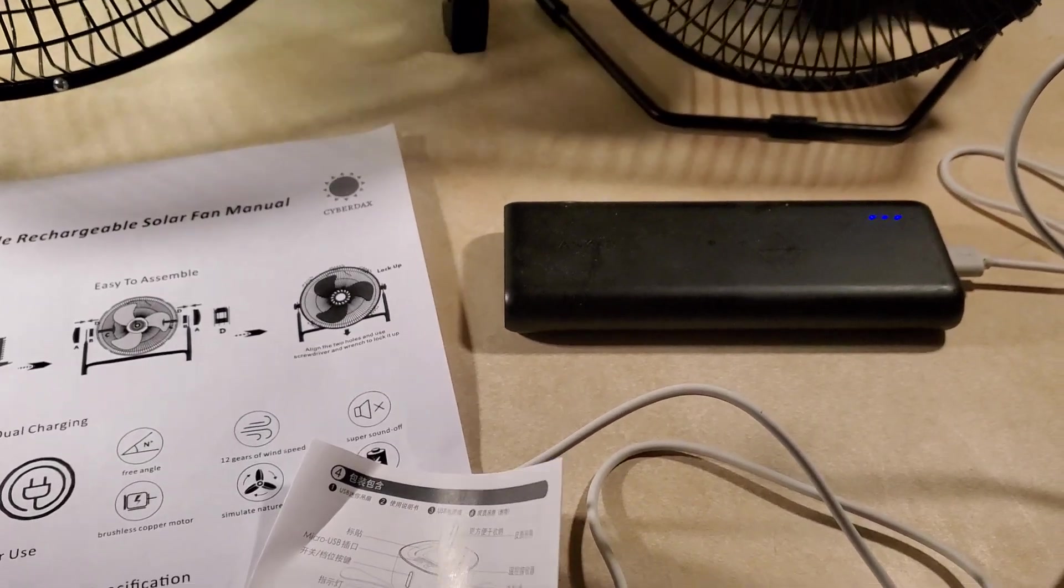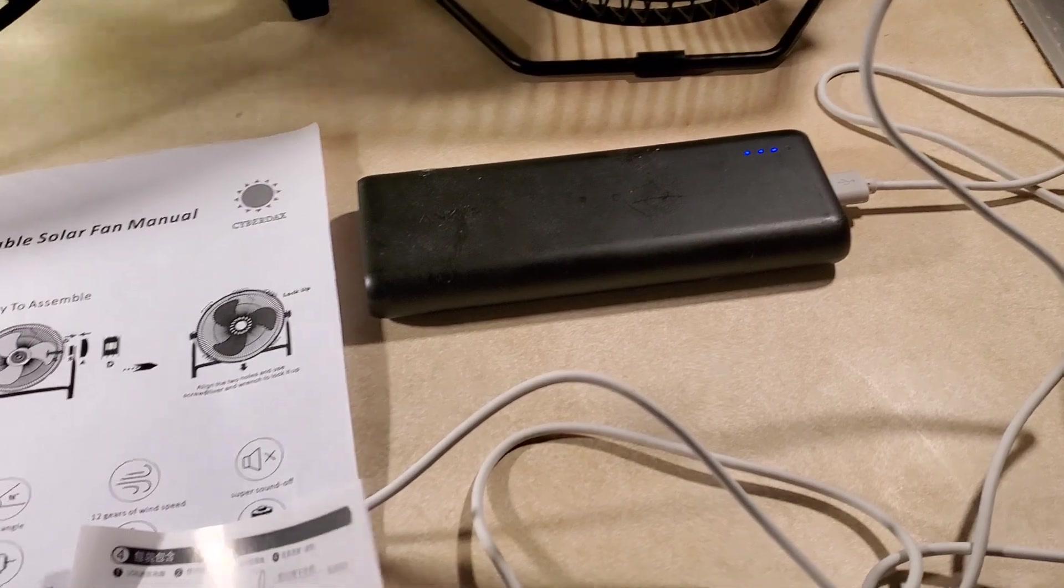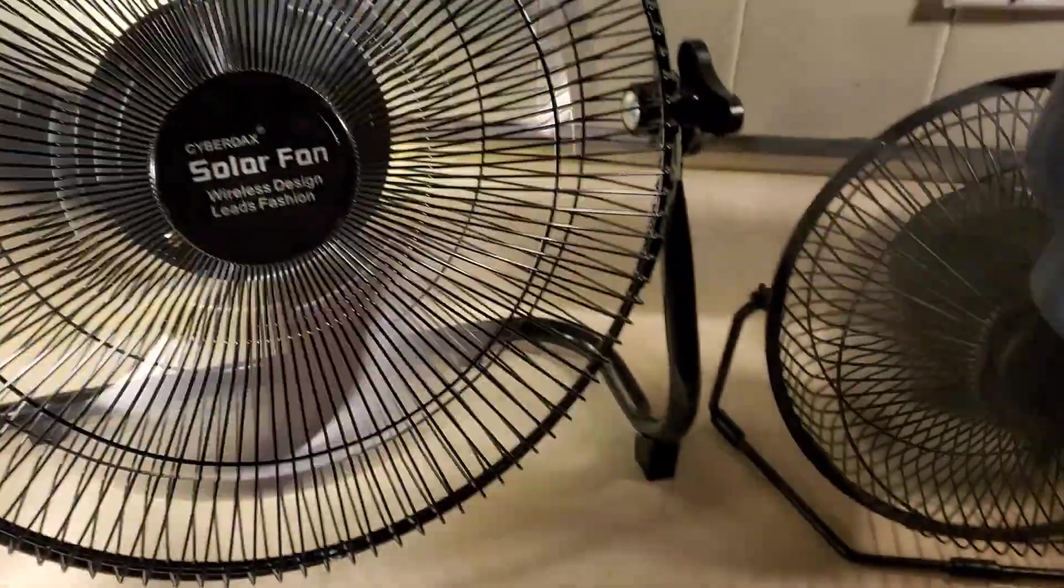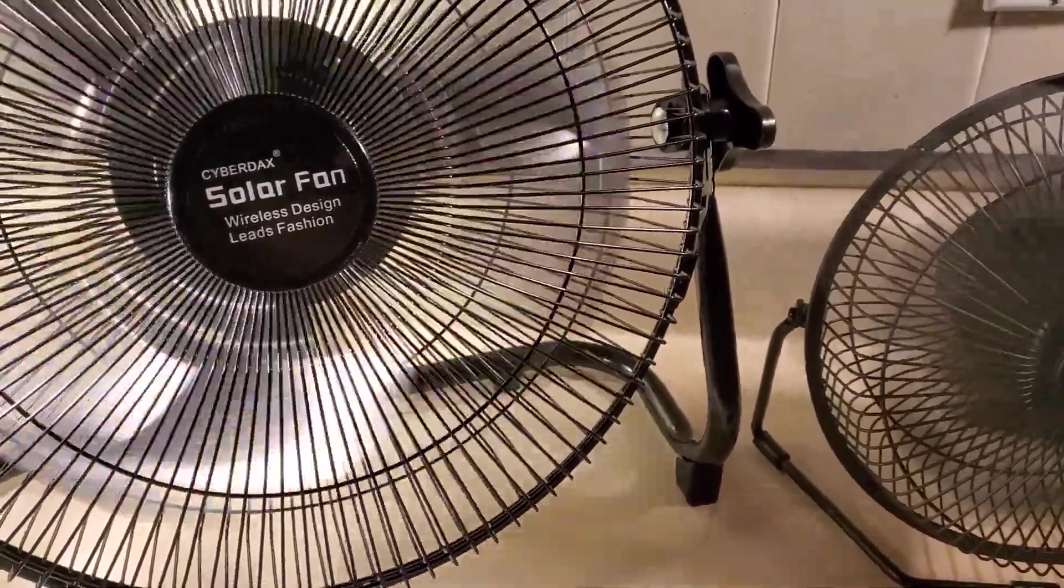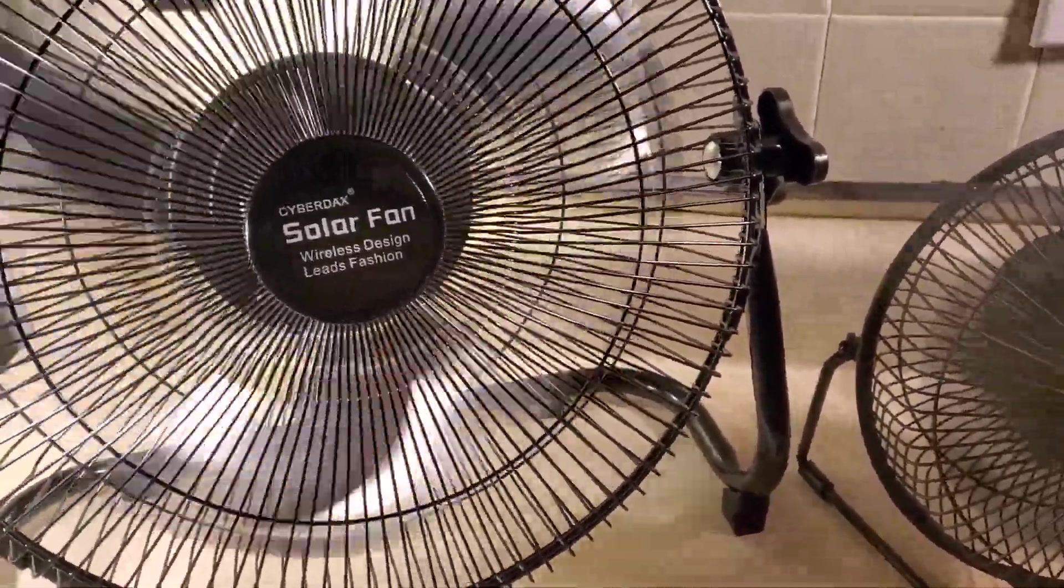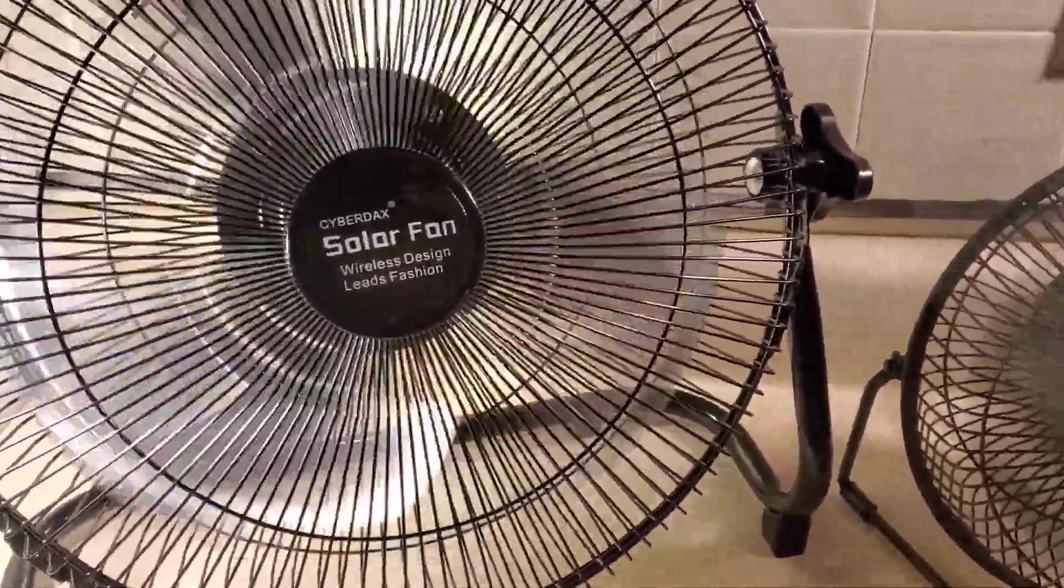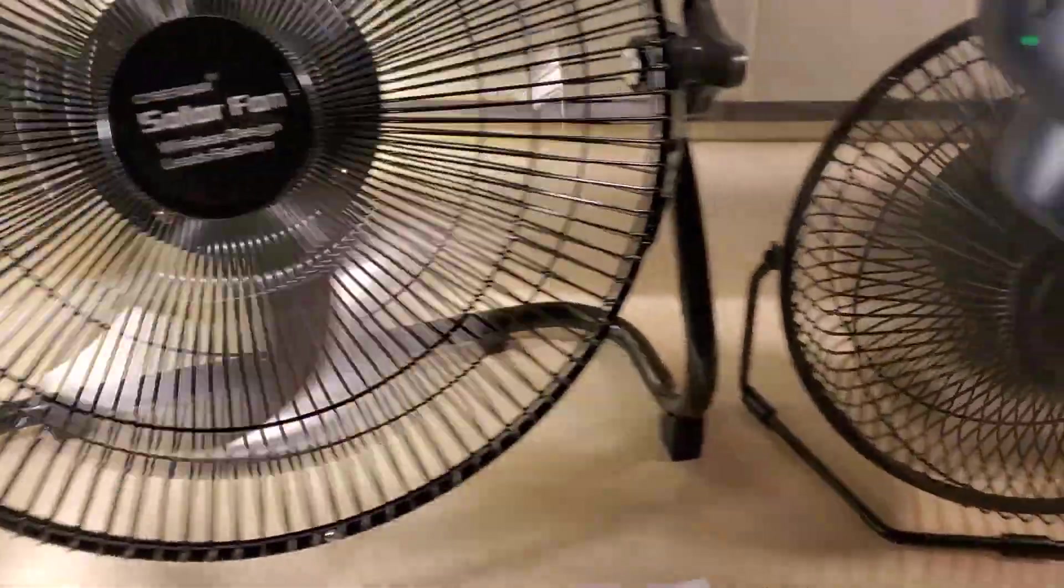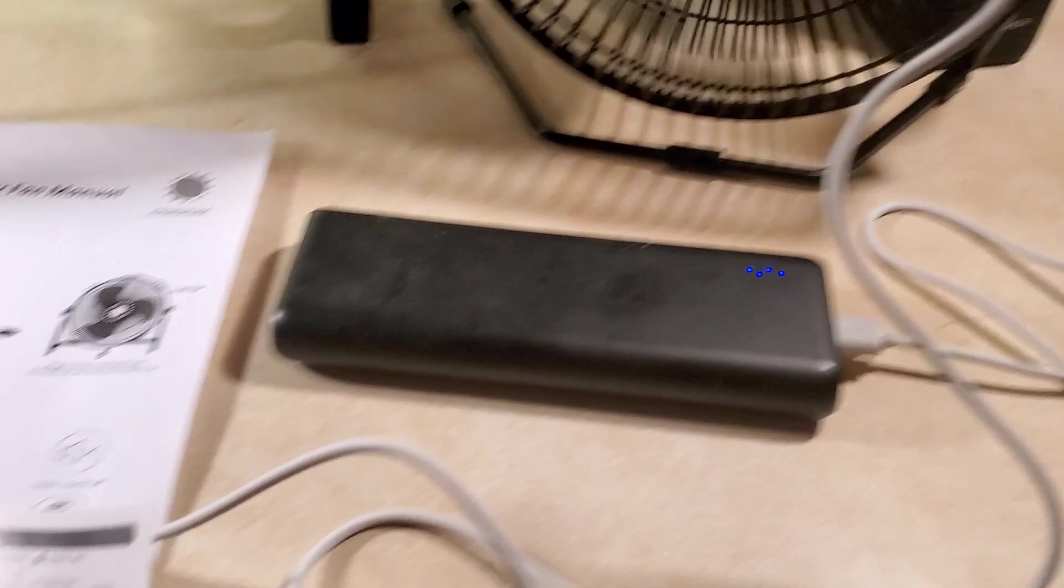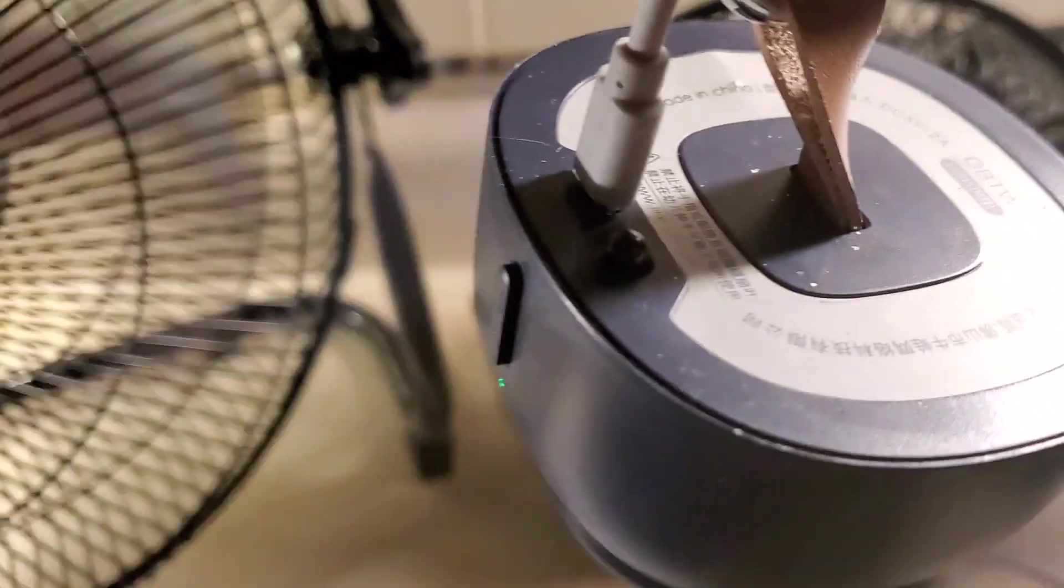Hello, these are fans that use low energy. This CyberDex solar fan comes with a 20-watt solar panel. I got these off Amazon, all these came off Amazon, and what I like about this little fan right here...